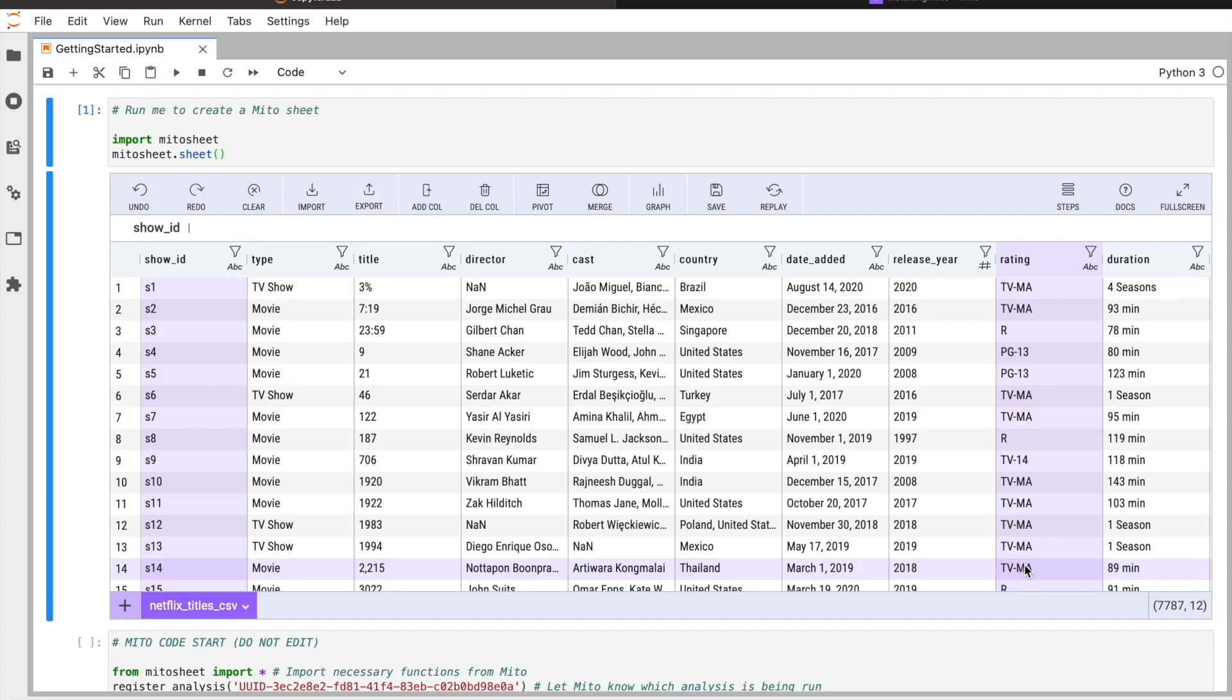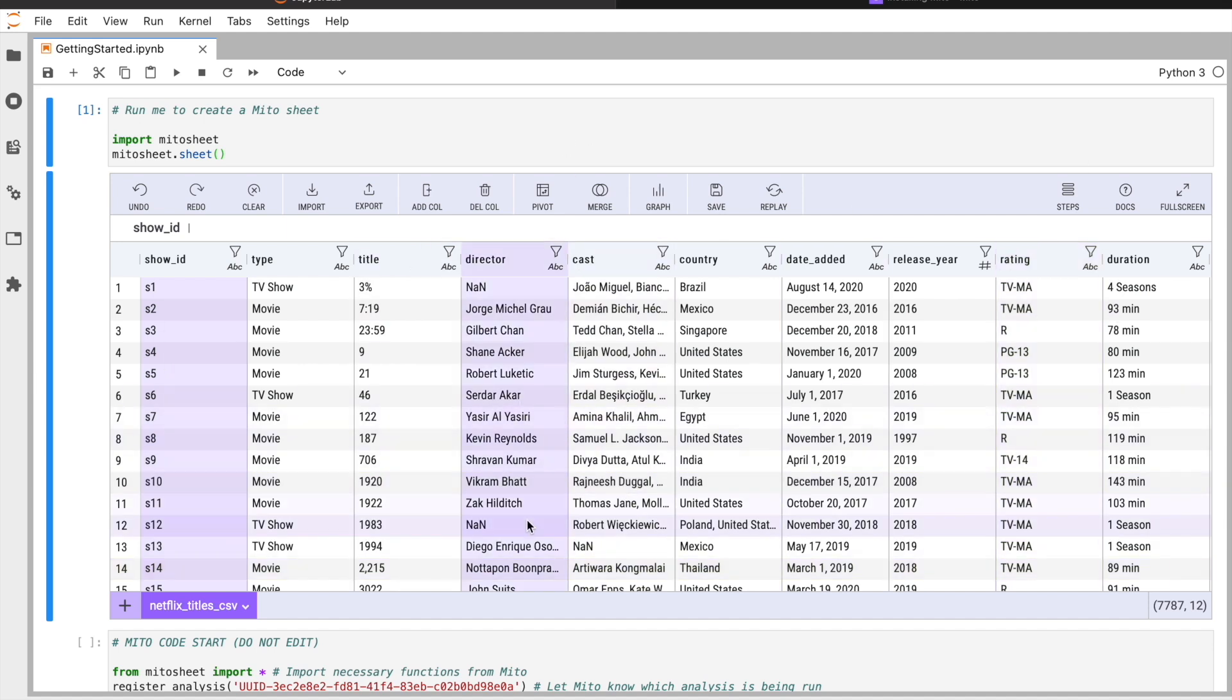Hey, this is Jake from Mito. I'm going to show you how you can generate graphs and visualizations inside Mito. For every graph and visualization you make, you can generate the equivalent code just by making it. You don't have to type any Python yourself—you can generate the code for your graphs just by creating it in the Mito environment.